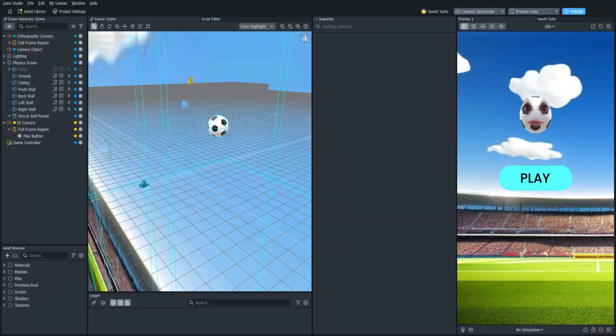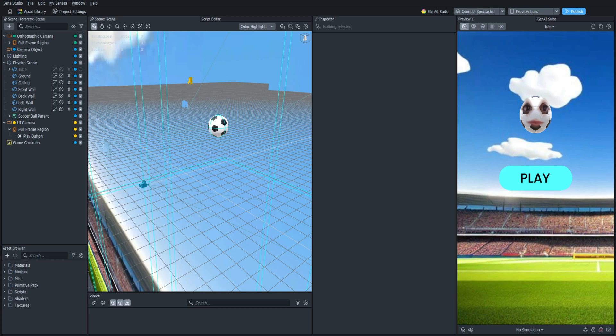Hello everyone and welcome back to the Lens Studio physics game tutorial series. In this video we are going to add some text to the project and use it to dynamically script our score.